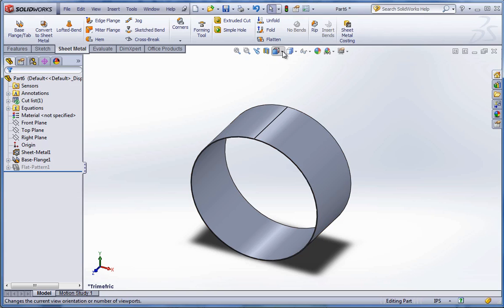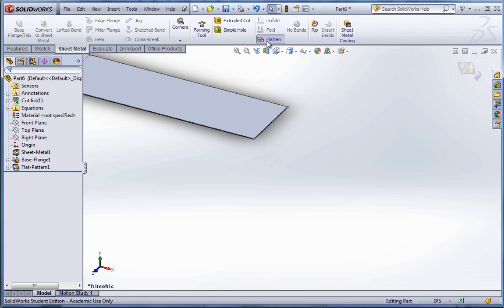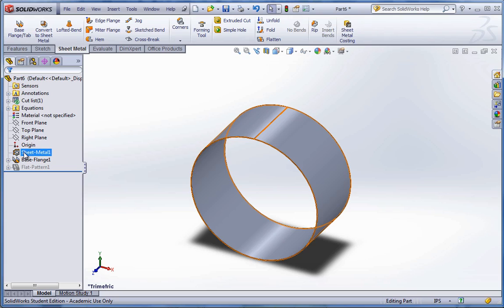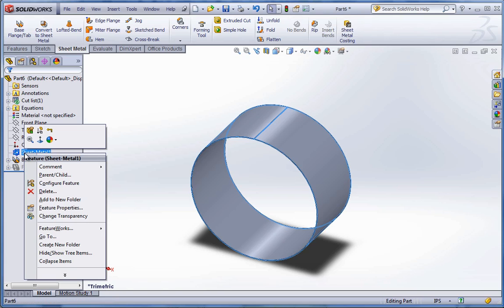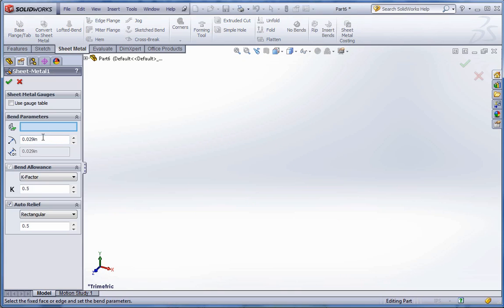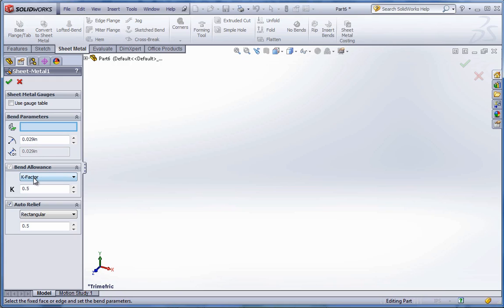At this point, you could go ahead and just flatten it at any time. One of the things that I did neglect to show was on the sheet metal one. If we go ahead and right click and edit the feature, you could see you could put in the bend radius. In this case, it's not valid simply because it's already put in there with that 2.5 inch radius. You could also allow for different gauge and K factor options.